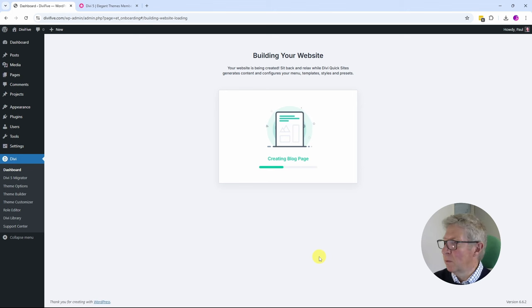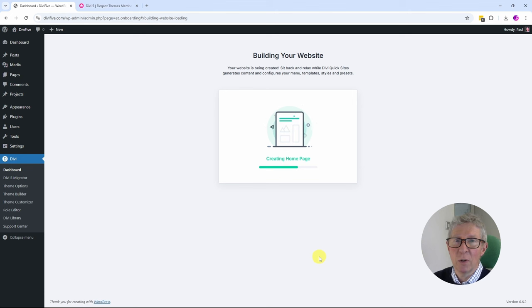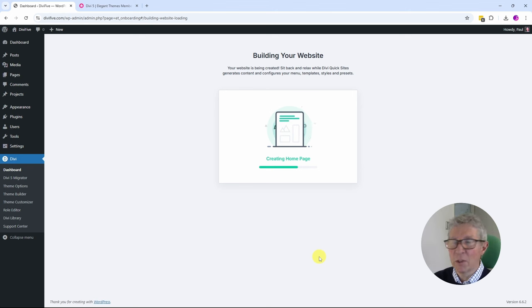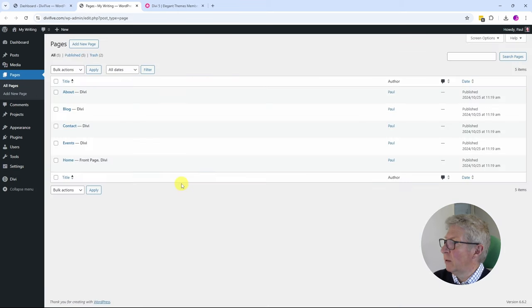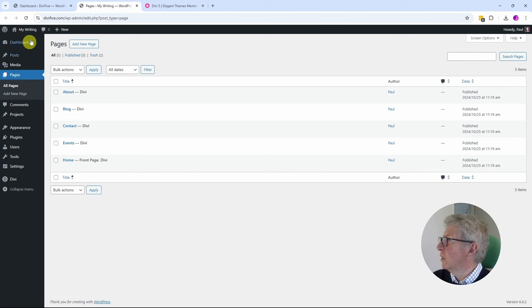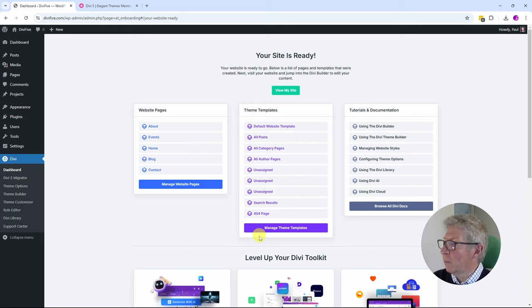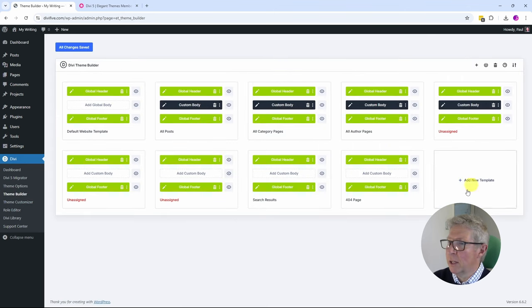It runs through all the stages, imports all of the pages, and creates the site. I really love this because previously it was a bit of a faff having to find templates and load pages individually — though of course you can still do that if you want. The whole process takes maybe two minutes and at the end we have a website with five pages. Website build complete — I'm given a menu showing my pages: About, Events, Home, Contact. If we go into the Theme Builder we can see it has also created theme builder templates for all of these pages — really great stuff.